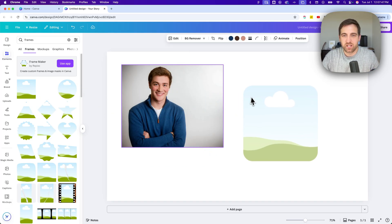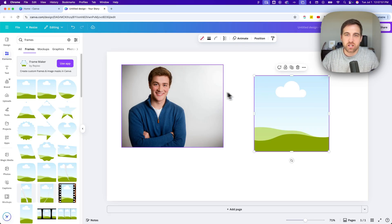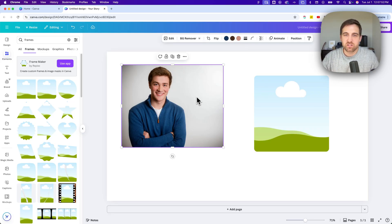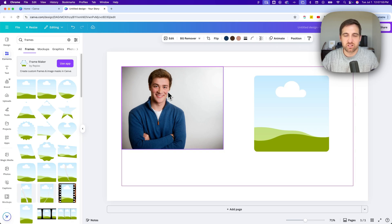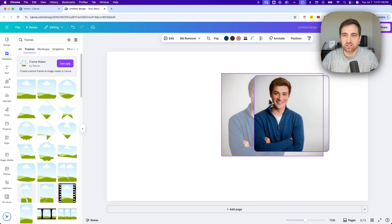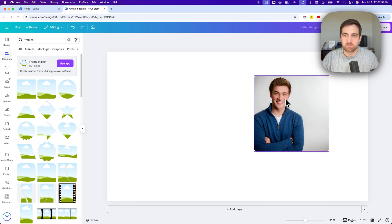And I'm just going to pull it out into my document to the side of my photo. And then to put this picture inside of this frame, all we have to do is click and drag it, kind of hover over the top of that frame, and it's going to place it inside of there.